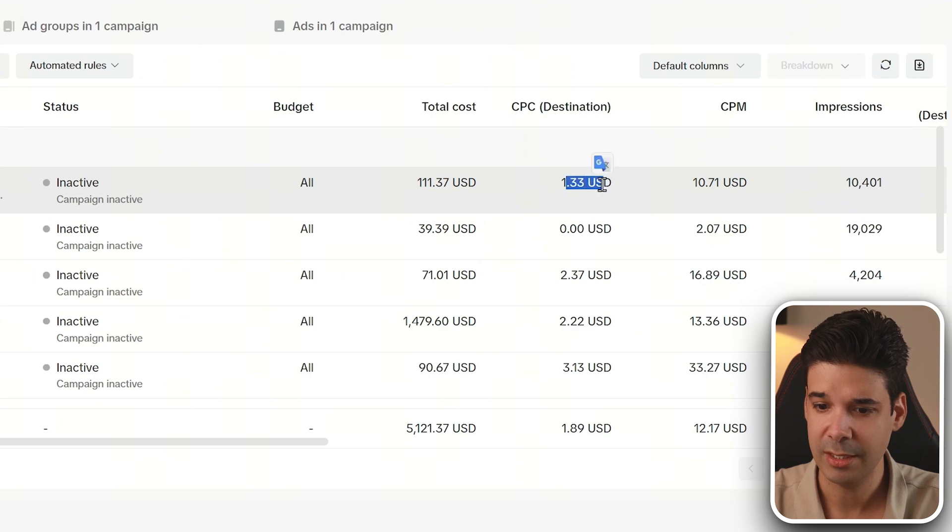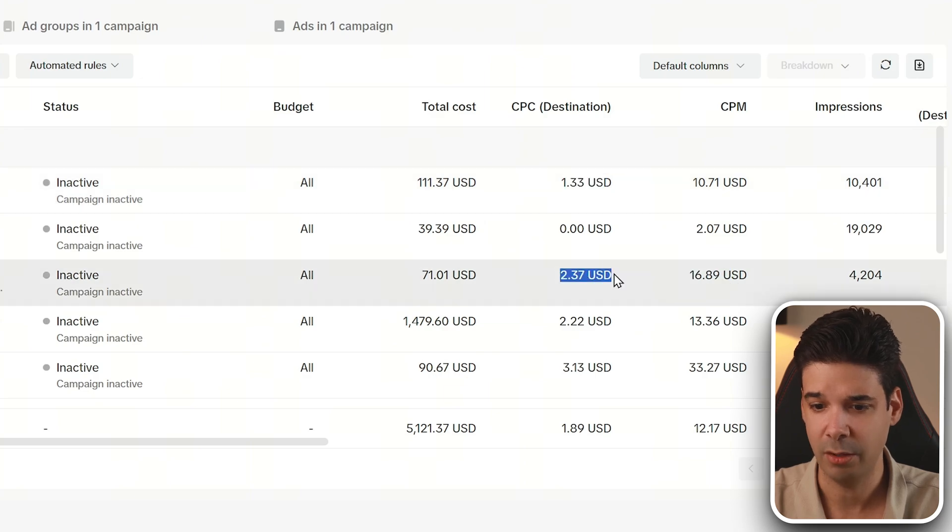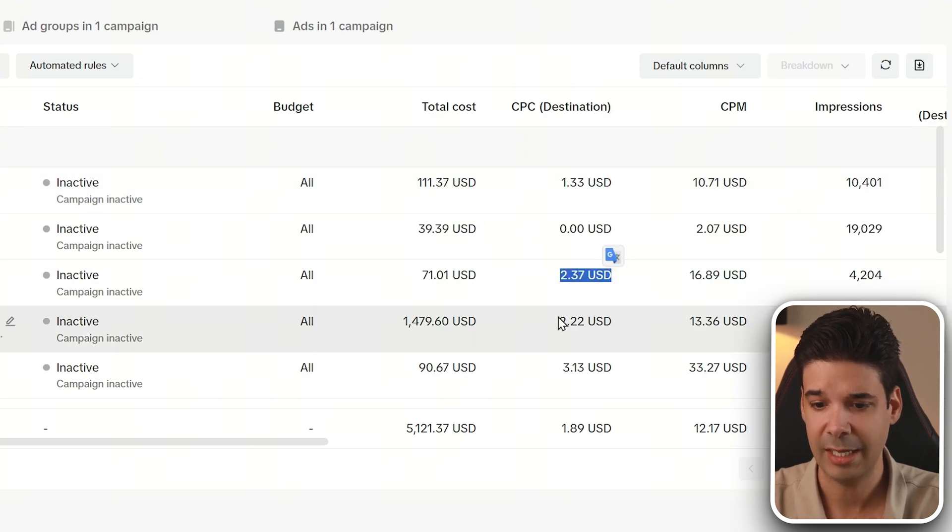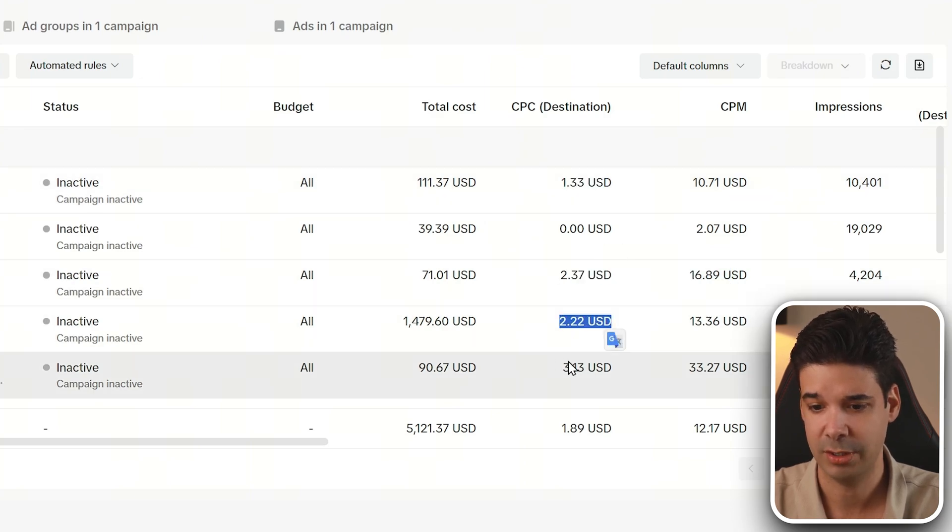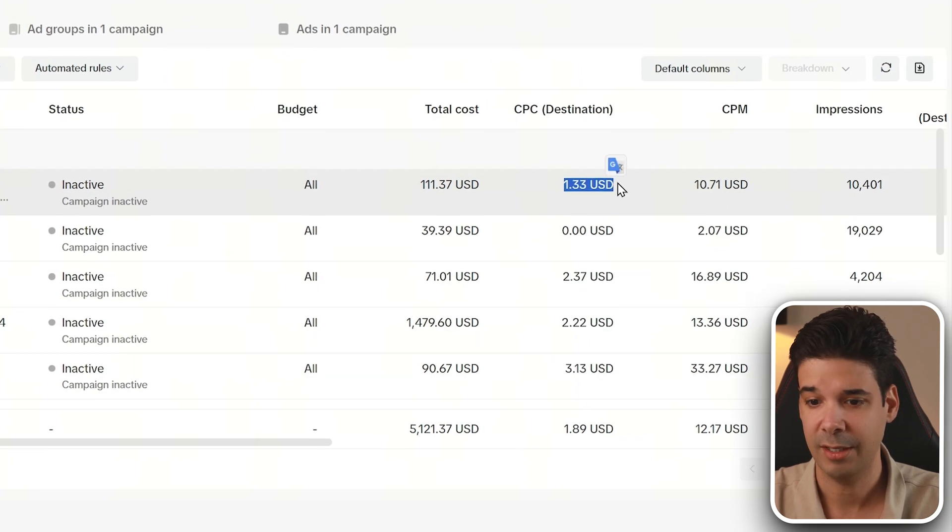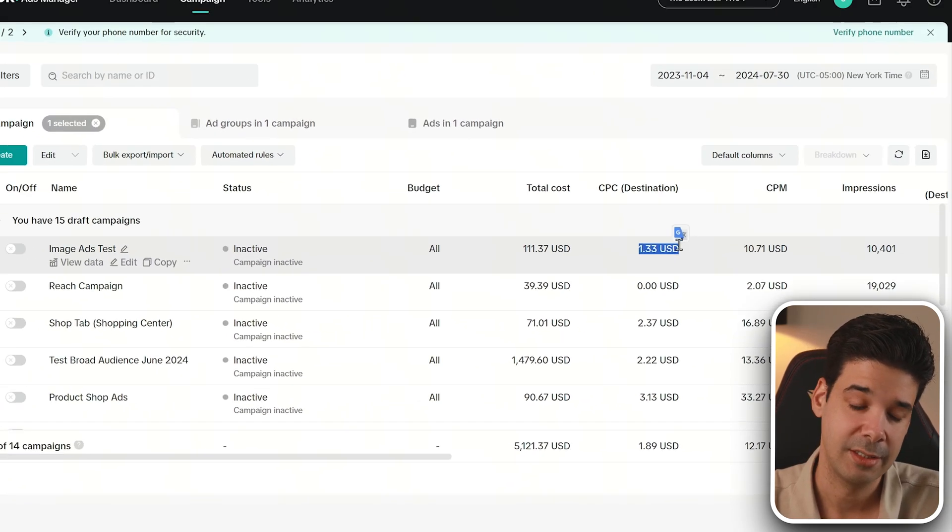Also, the cost per click is way lower, almost half the cost. You see $1.33. So, you know, this is important to know, but of course you have to test it yourself to see how it performs for you.